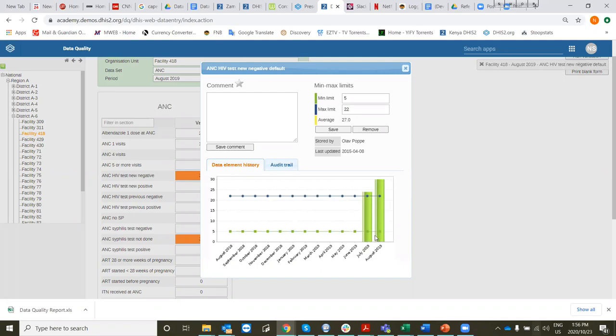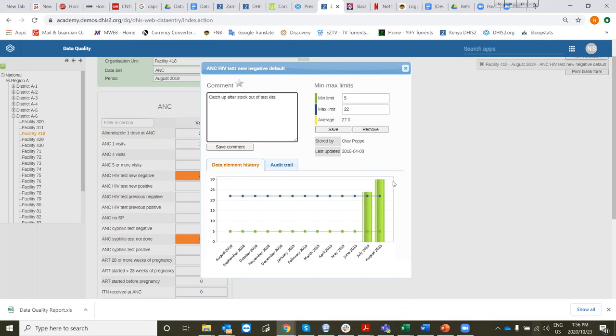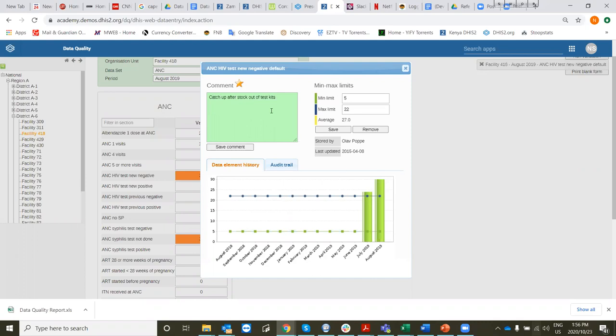If we had previous data and needed to explain why the value exceeded the range, we could put a comment here about catch-up after stock out of test kits. Now we've explained why this value is above the range, and we put a star comment in there and save it. So if we run something to look at why this value is out of range, we have a comment explaining it was due to catch-up after stock out.